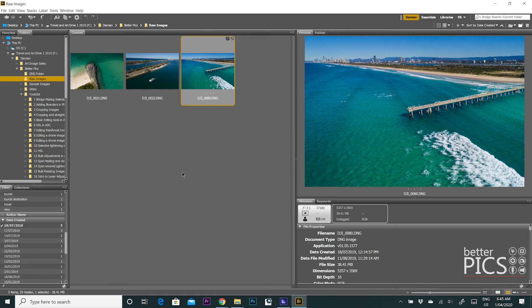So some really handy tools there to help you with organizing your images. And yeah, certainly help to speed things up a little bit.